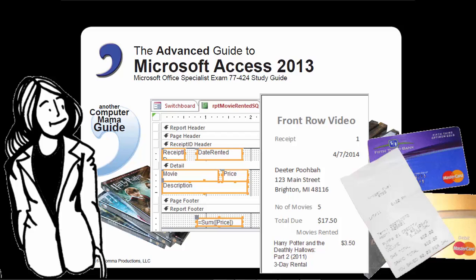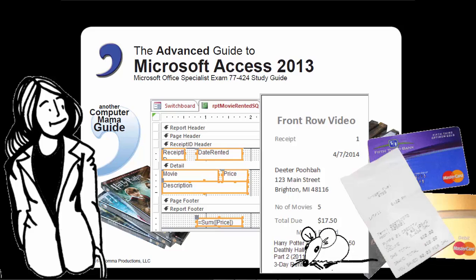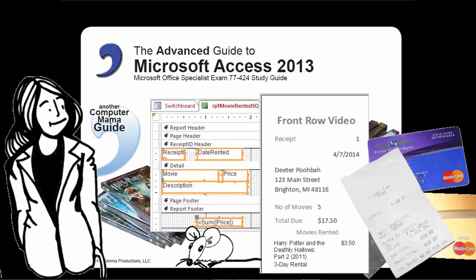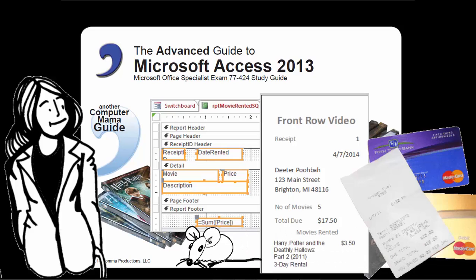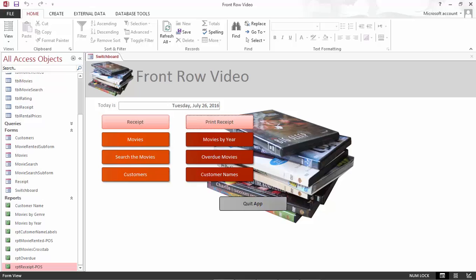The Advanced Guide to Microsoft Access 2013 Advanced Report Design Part 1. Another Computer Mama Guide. The Receipt Printout.